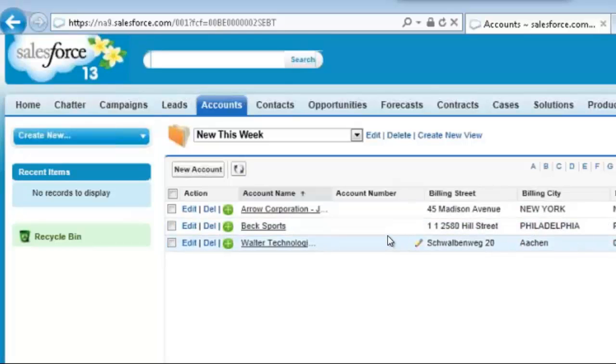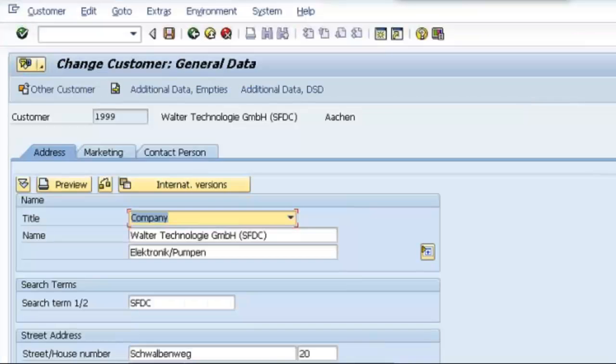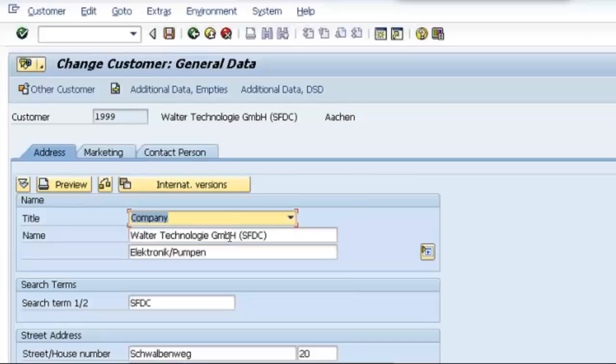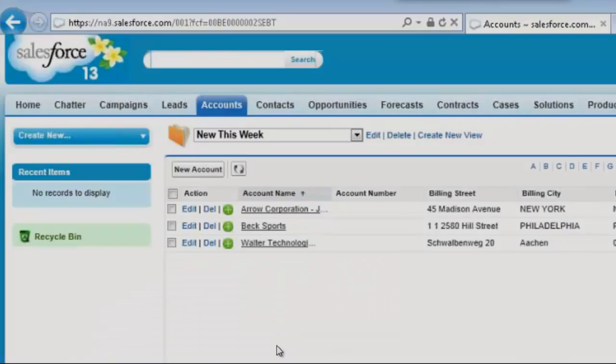Let's take a look at one of them, Walter Technologies. If you go to SAP, you can see that Walter Technologies was indeed one of the accounts brought in and had the search term SFDC as a flag, so the integration task would know to bring in this account.